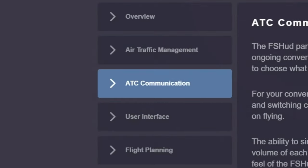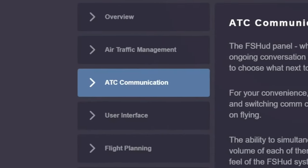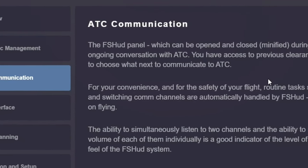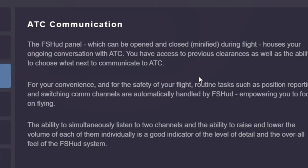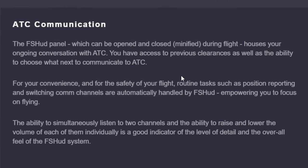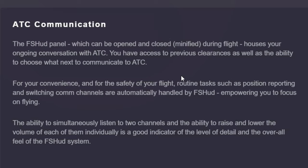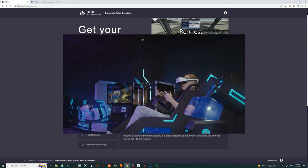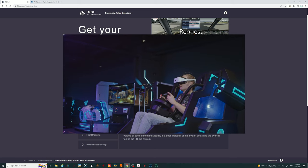Next, we're going to talk about the ATC communication. To communicate with this ATC, there is an external FSHUD panel which has to be open, and it can be closed and minimized during your flight. This is going to house your ongoing conversation with ATC, and you'll also have access to previous clearances as well as the ability to choose what the next ATC communication will be.